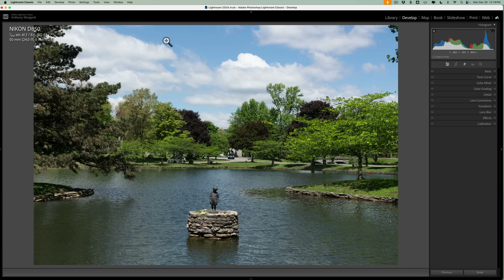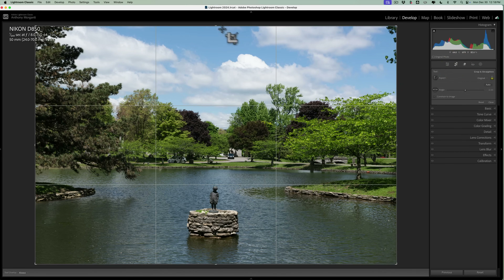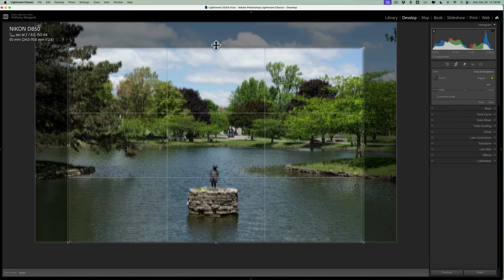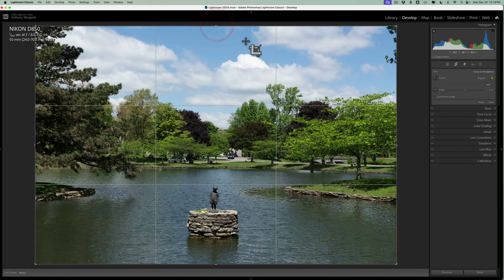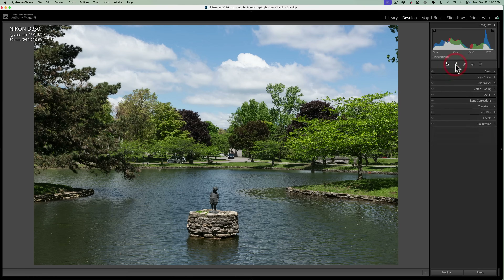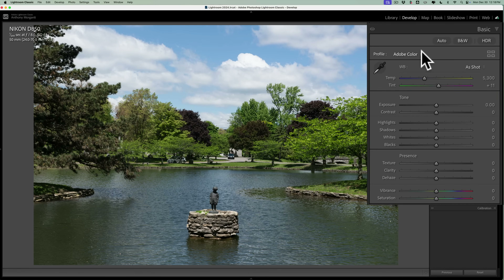The second thing I would do, if needed or wanted, is crop the image. In real life I would probably crop this image — pull it down from the top and make it tighter — but for the sake of this video, let's say we like the crop the way it is. So the first two things are optional: reduce noise and crop. Those are interchangeable as well; it really doesn't matter which order you do those first two.